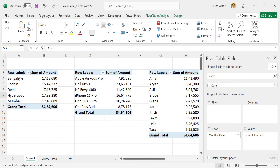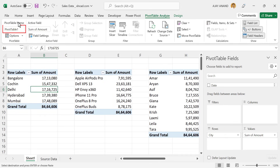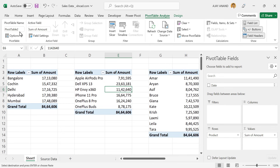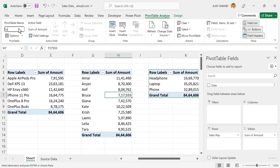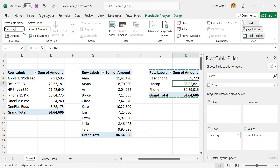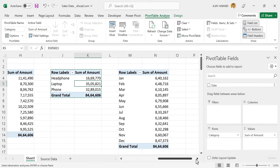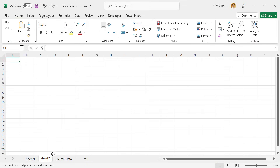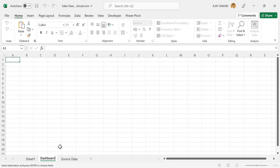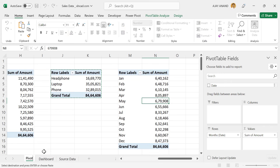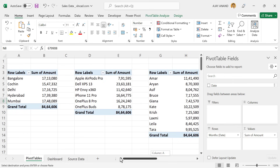Next step is naming these Pivot Tables. To name this Pivot Table as City, click inside the Pivot Table, go to the Pivot Table Analyze tab, and use the input box to rename it — type in City and press Enter. We'll name the other pivot tables as Product, Sales Rep, Category, and Months respectively. Let's add a new worksheet for the Dashboard and name it Dashboard. We'll also rename the worksheet with Pivot Tables as Pivot Tables. Next we will create the charts required for the Dashboard Report.